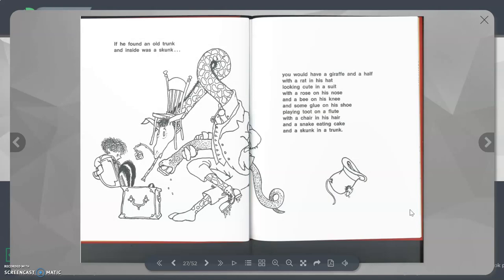If he found an old trunk and inside was a skunk, you would have a giraffe and a half with a rat in his hat looking cute in a suit with a rose on his nose and a bee on his knee and some glue on his shoe playing toot on a flute with a chair in his hair and a snake eating cake and a skunk in a trunk.